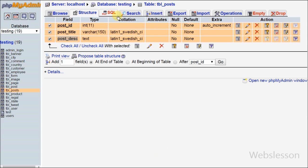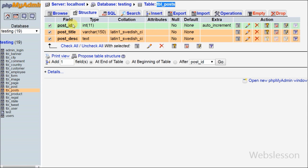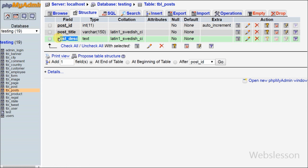For this I have one database with name 'testing' and table name is 'table_posts'. In this table there are three columns with names: post_id, post_title, and post_description.